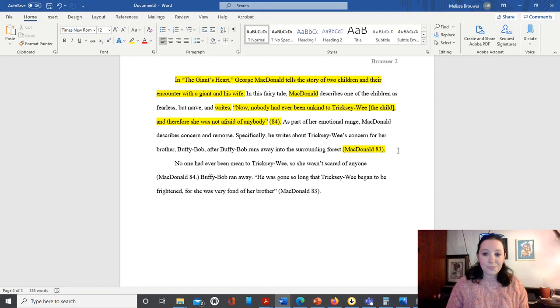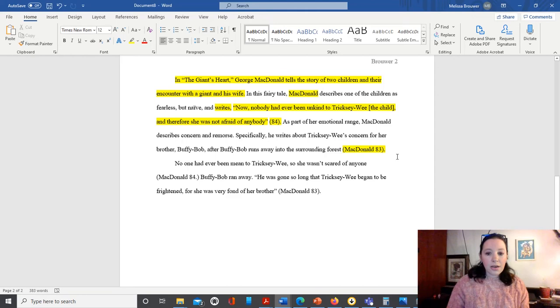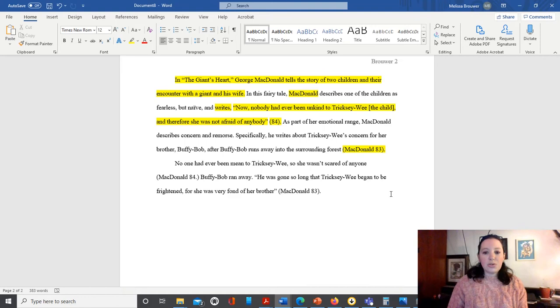All right, so everything in this paragraph cited correctly in text. Now we're going to move on to this next paragraph, and I'll read this out loud, and then we'll go through and highlight a couple of aspects. So we start with the sentence, 'no one had ever been mean to Trixie Lee, so she wasn't scared of anyone.'